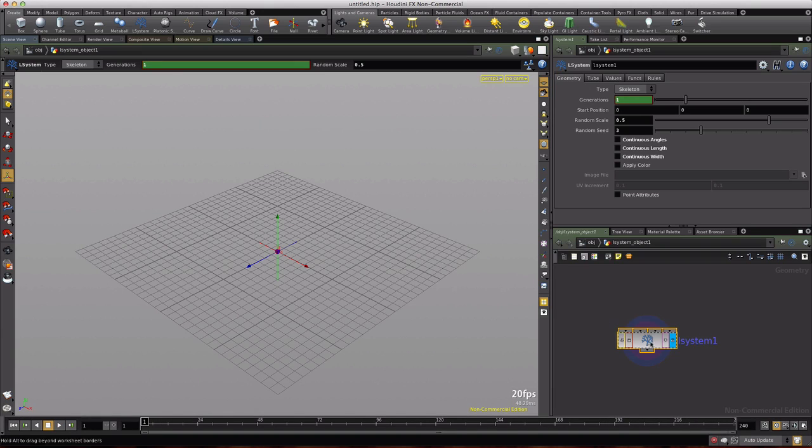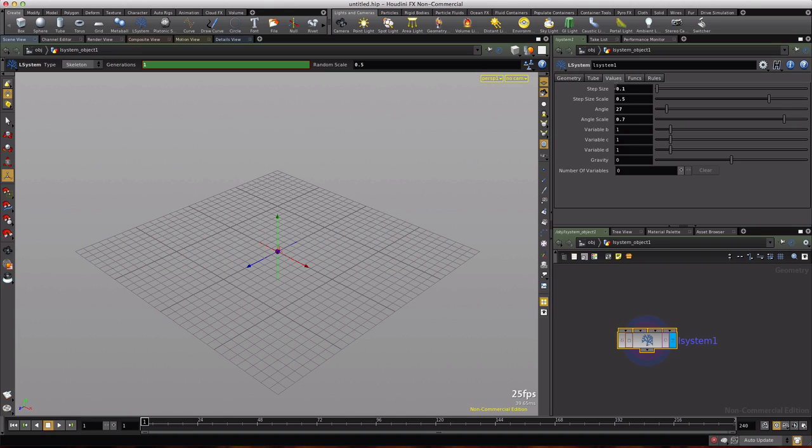So let's go ahead and set this up. I'm going to choose 7 for my random seed and for the value of the step size, let's set that to 0.25.